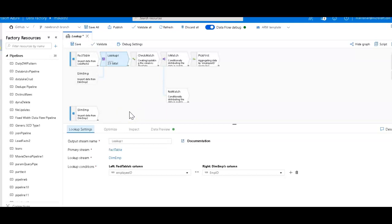One is you're going to want to find which rows match, which ones didn't, and then you want to only have either the first or the last match if you have multiple matches on the right-hand side.